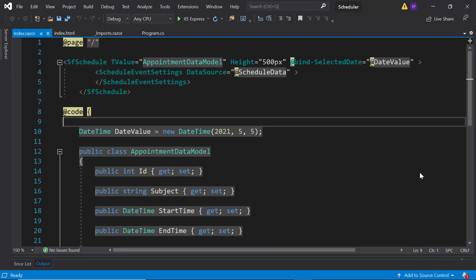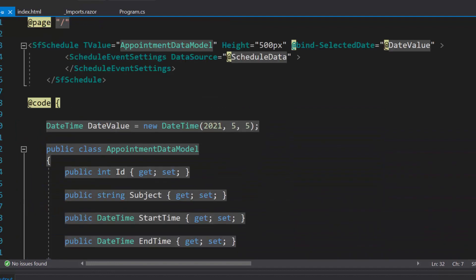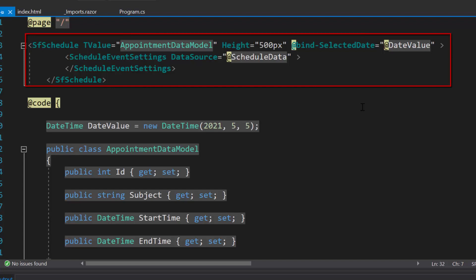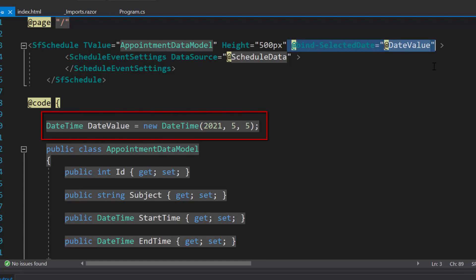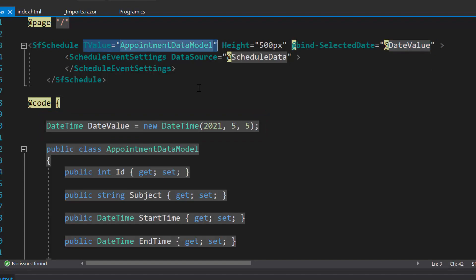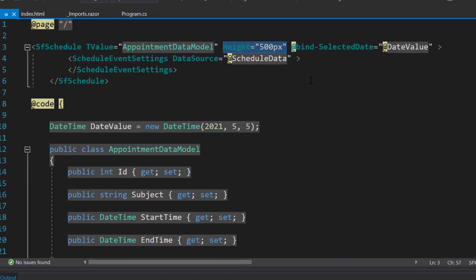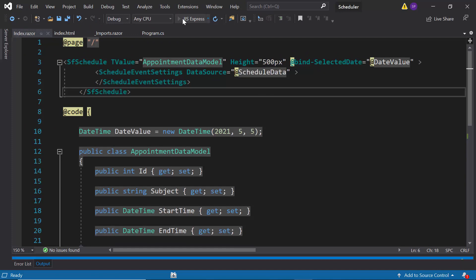Now I will open the existing application where the appointments are already added to the Blazor scheduler. As we have already explained how to create and configure the Blazor application and how to add the Blazor scheduler with local or remote data source, you can refer to the getting started video shown in the above YouTube card, and you can also find its reference link in the description part below. Here, to load the scheduler with a particular date, I have set the property bind selected date with appropriate values. I also defined the T value property and assigned the appointment data model class to notify the scheduler data source type, and set the scheduler height to 500 pixels. Now let me run this application to show you the output.